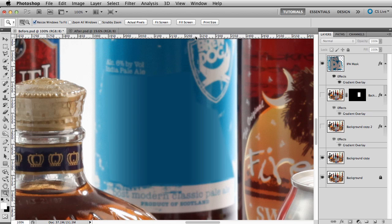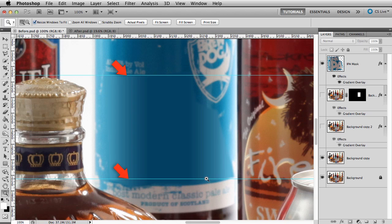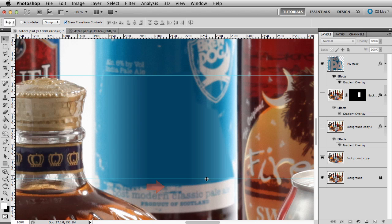Next, click and drag a guide down from the ruler on the top. I'll put one guide at the top and one at the bottom of the label. Now it's easy to see what we'll need to do with the text to make it curve to the bottle.